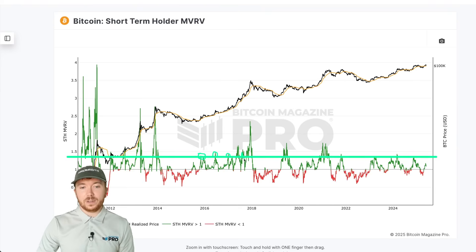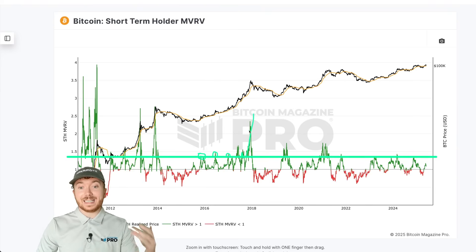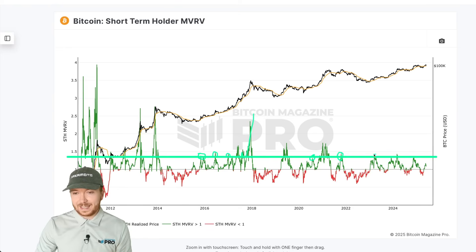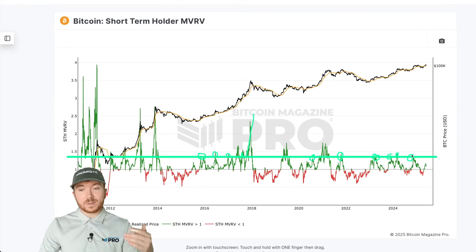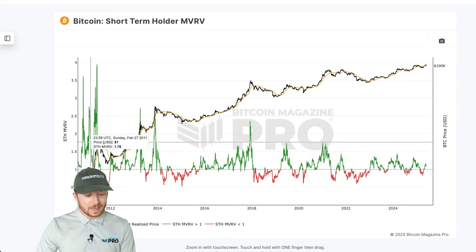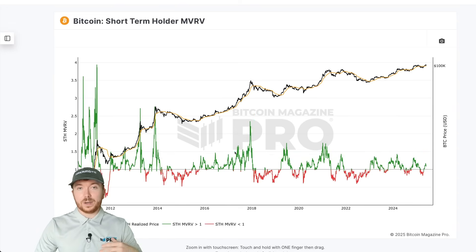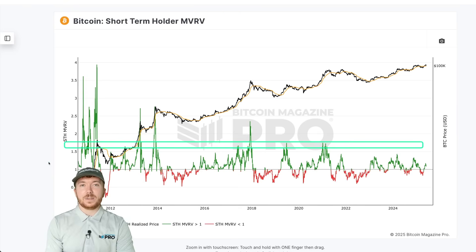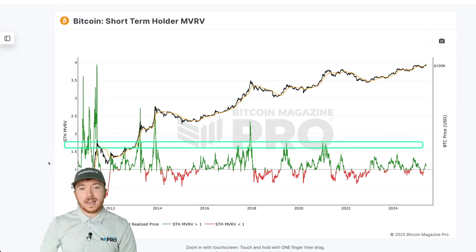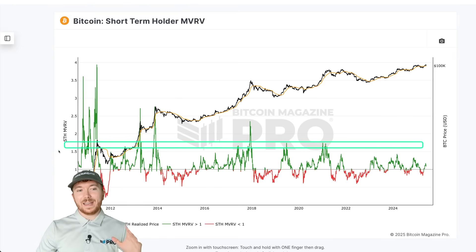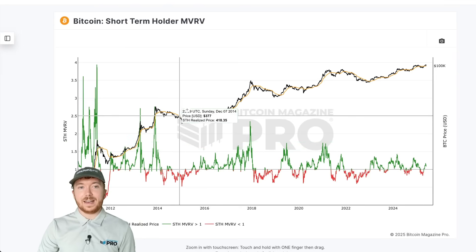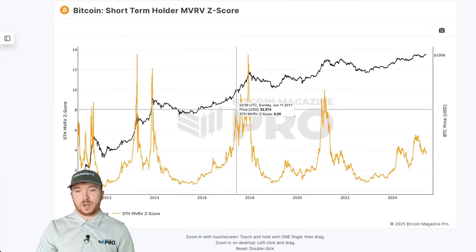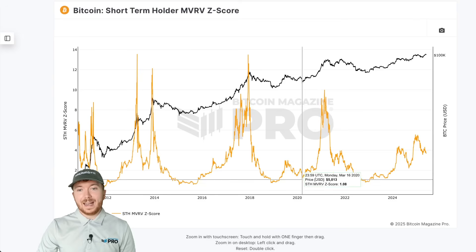We can see multiple instances throughout 2016–2017 where Bitcoin came to about this 1.33 level before pulling back for a slight retracement, then ultimately peaked significantly higher. In the 2020–2021 cycle we had multiple instances of coming to around this level before retracing. In this cycle we've already had four instances where price action has come up to this level before a little retracement. For major cycle peaks, where the price usually tops out for multiple years, this typically occurs at around the 1.66 level.